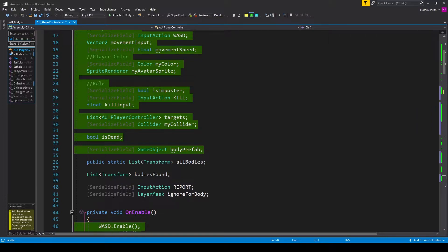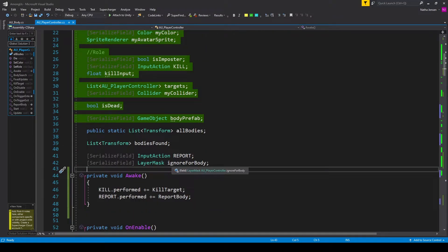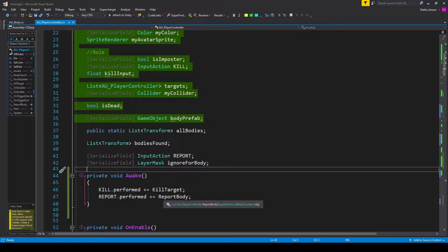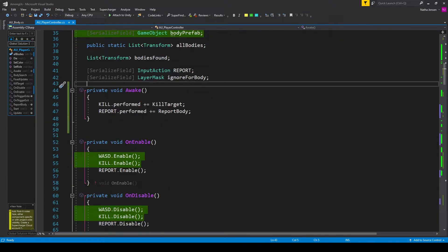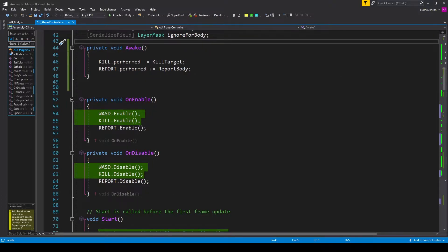The next variable is a serialized field of type input action, and I've called it report. This is so that we can receive input from our player when they want to report a body. And the last variable is another serialized field of type layer mask, called ignore for body. This will be for a raycast that's used to detect any bodies nearby. Once you have these variables created, the next thing that we need to do is register a function to our report input action. In our awake function, I have report.performed plus equals report body. We then need to enable and disable our report input action in the on enable and on disable functions, with report.enable and report.disable.